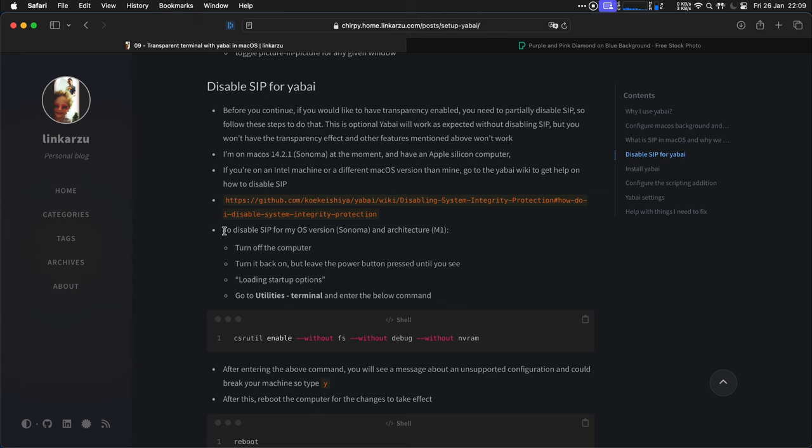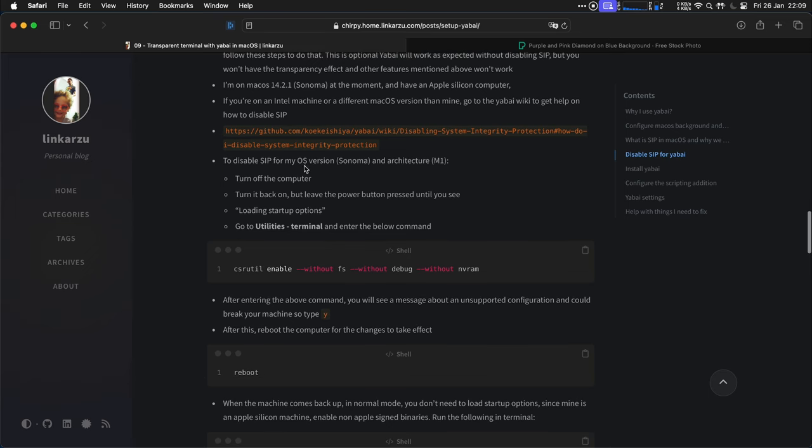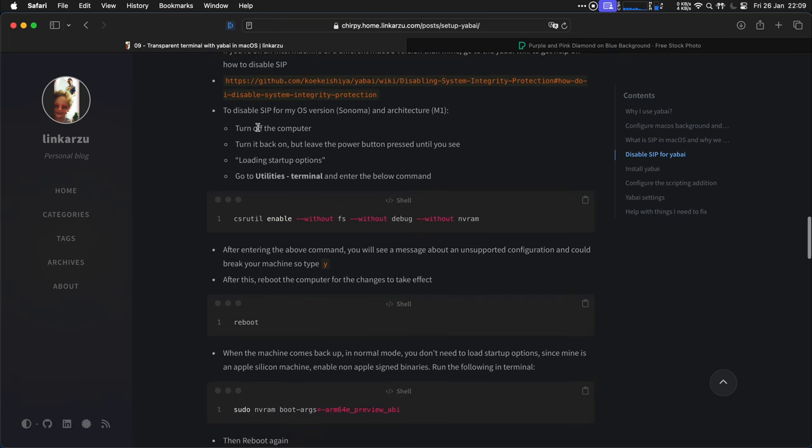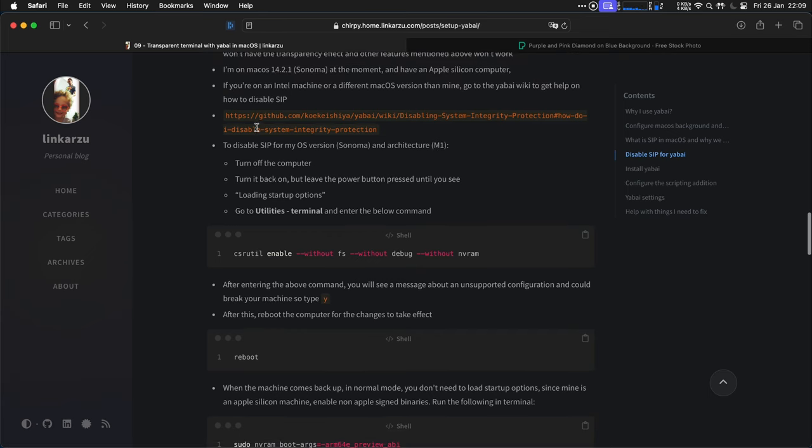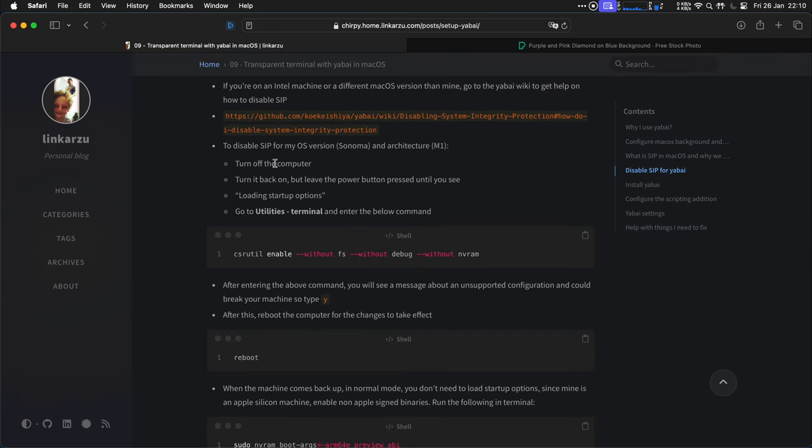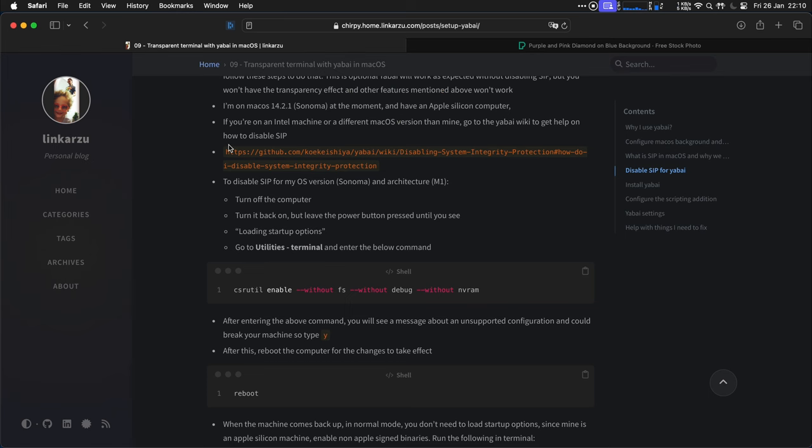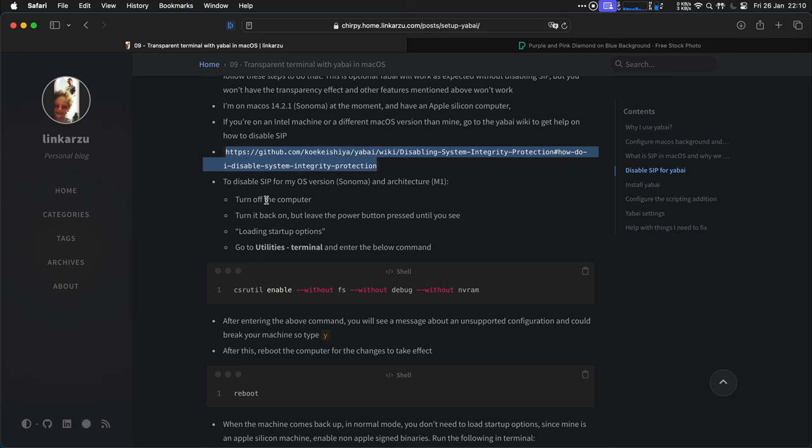This is optional. You don't have to do it. If you don't do it, the Manager is still going to work fine. Yabai is going to manage your Windows, but they will not be transparent. So I'm using Sonoma at the moment, and this is an M1 Mac Mini. Here are the steps to disable SIP on my computer. But if you're in a different machine or version of macOS, go to this link and you'll find the instructions there.